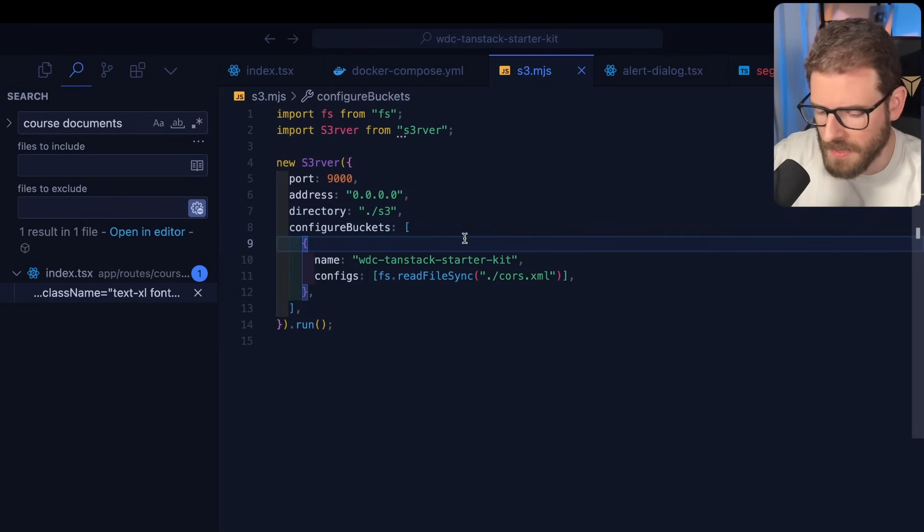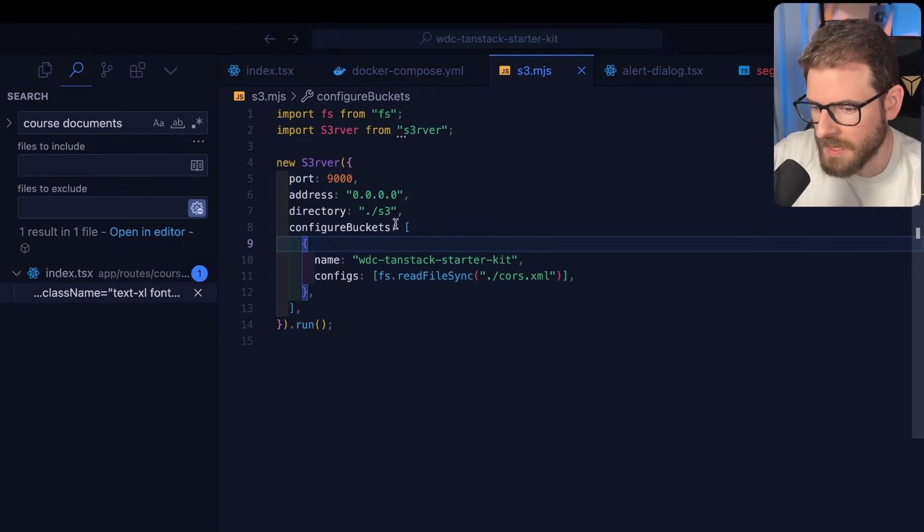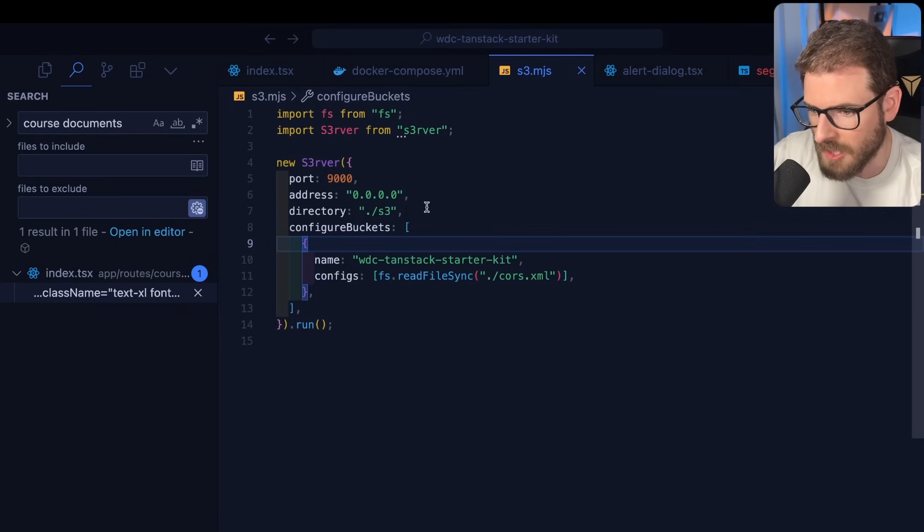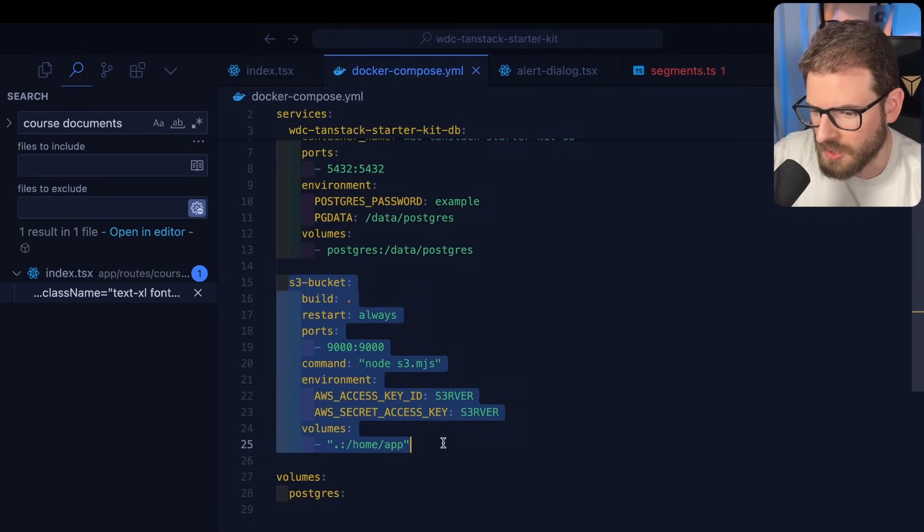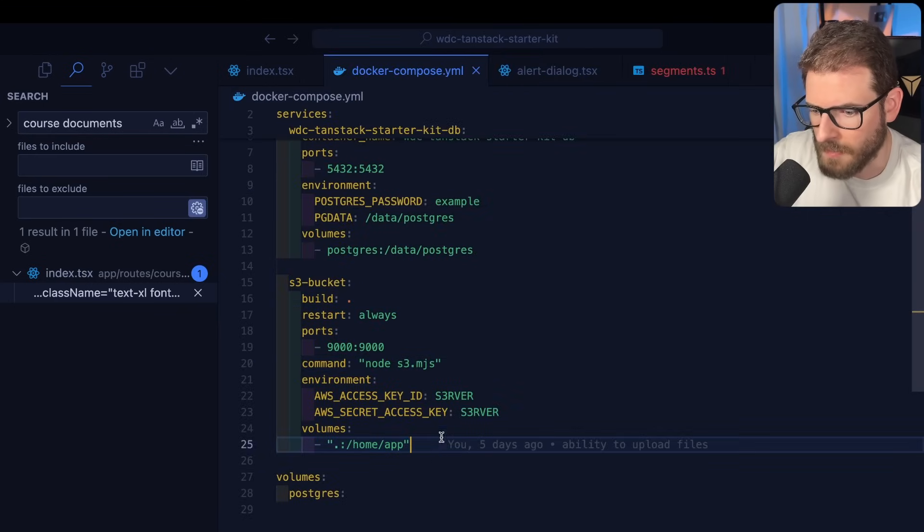But when you deploy to production, I mean, you just have to basically point to a real bucket. And your app will just work the same way as it did locally. It's really cool if you want to do local uploads like this.